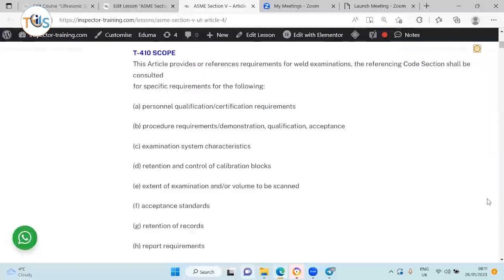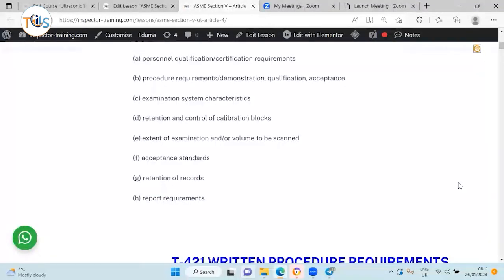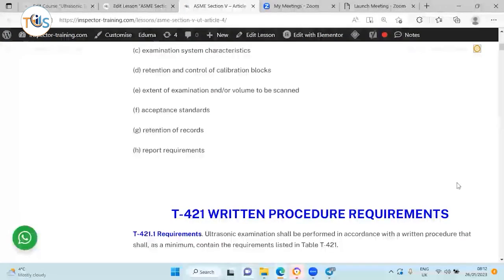First, about the scope. It covers reference requirements — the examination reference code section shall be consulted for specific requirements for personnel qualification. It tells us about procedure requirements, demonstration, qualification and acceptance, examination system characteristics, and retention and control of calibration blocks. It talks about extent of examination or volume to be scanned, and the acceptance criteria, which refers to the construction code.